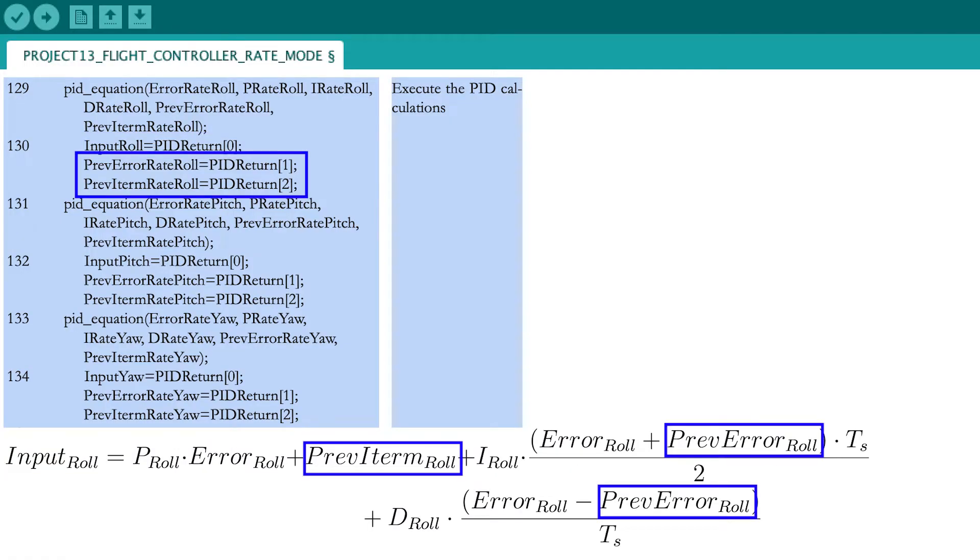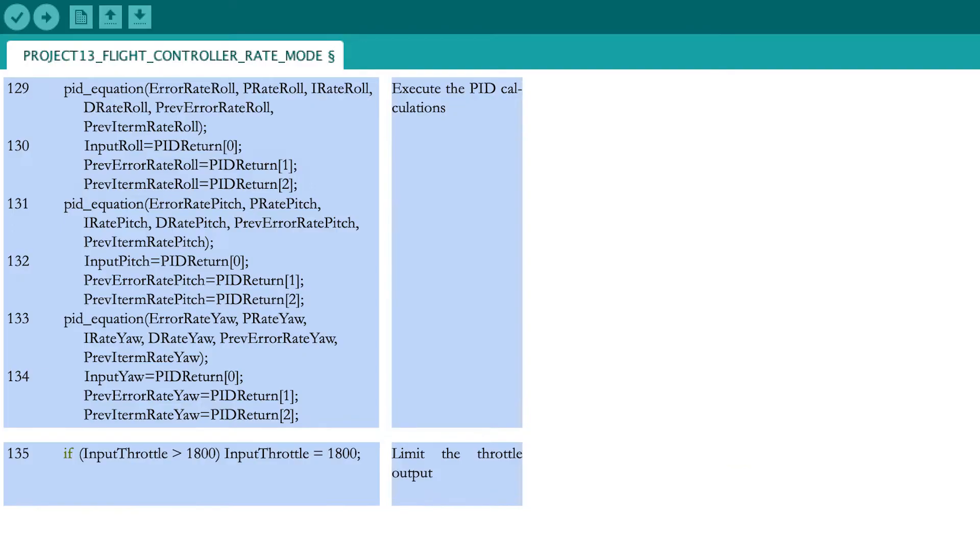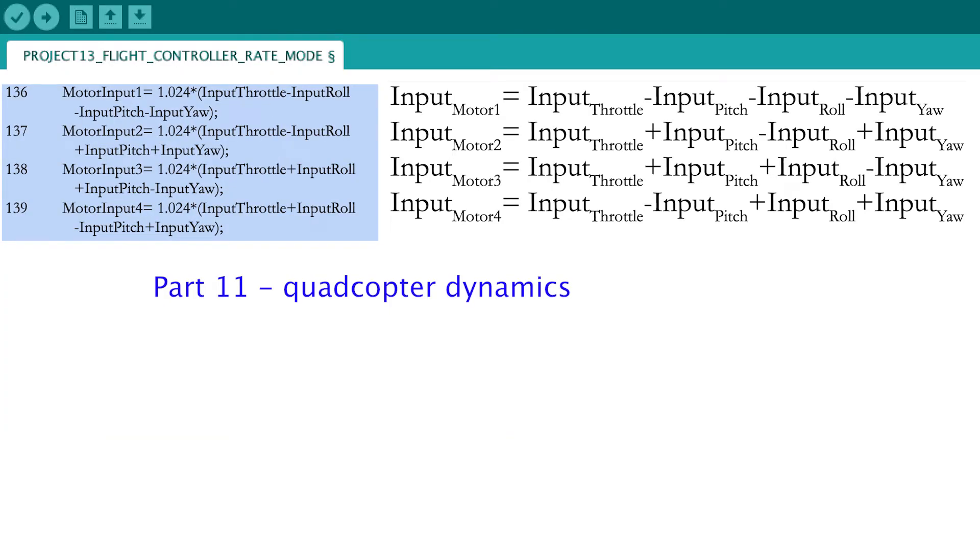With the throttle stick, you are able to go to 2000 microseconds, which would give maximal power to all four motors. However, this would give no room to stabilize the roll, pitch and yaw rates. That is why you limit the throttle values to 1800 microseconds or 80%. Now calculate the motor inputs with the quadcopter dynamics equations you saw in part 11. Remember to convert the throttle values in microseconds to their 12-bit equivalent by multiplying them with 1.024.